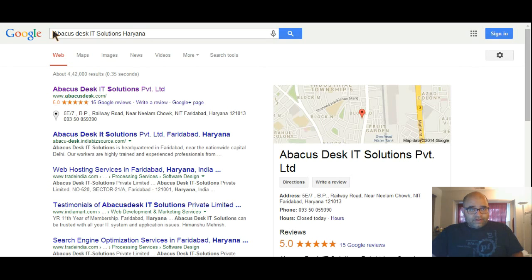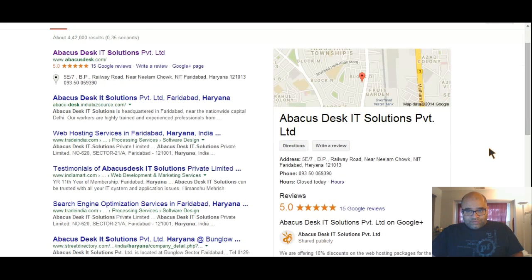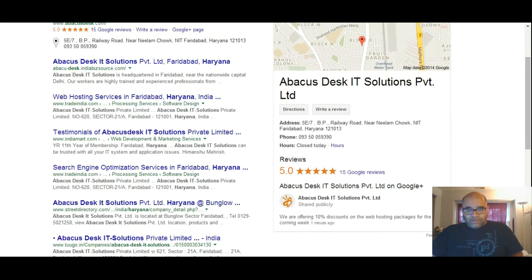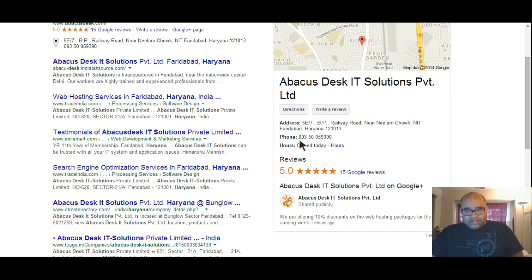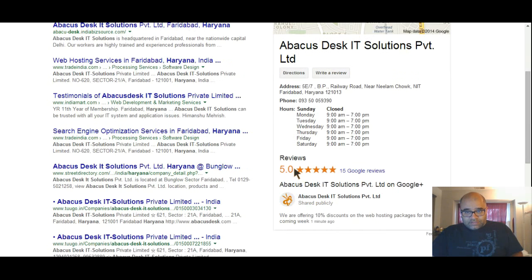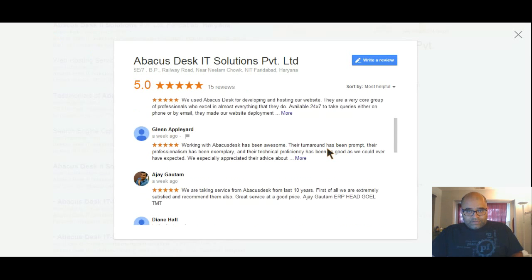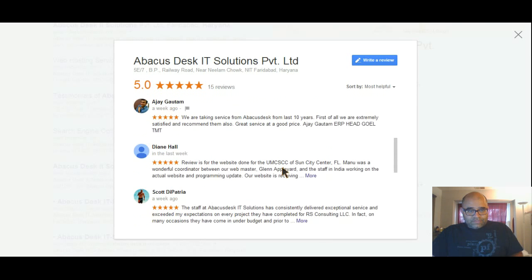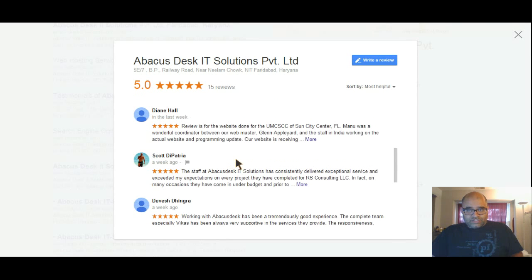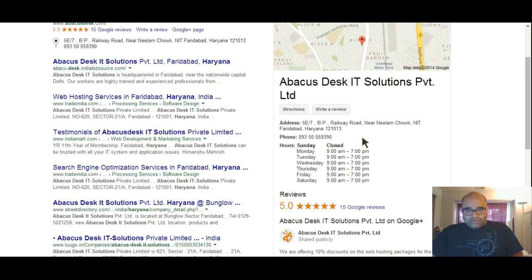Let's see what I'm talking about here in terms of Google business page. If you search for my business, Abacus Desk IT Solutions Haryana, you can see you get this information about my company - the address, phone numbers, business hours. You click here and it shows you the business hours and reviews. You can read the reviews here; a lot of people have given us good reviews.